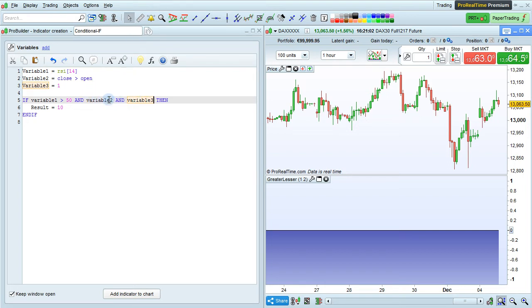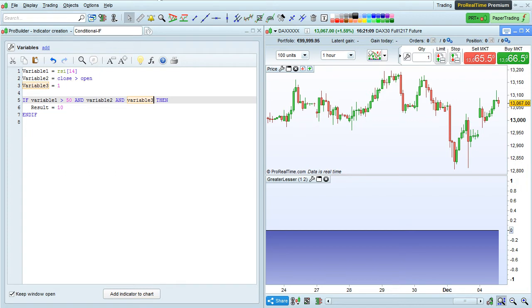If we write the instructions just like this, it means if variable 2 and variable 3 are both true. Then result equals 10, and end if.